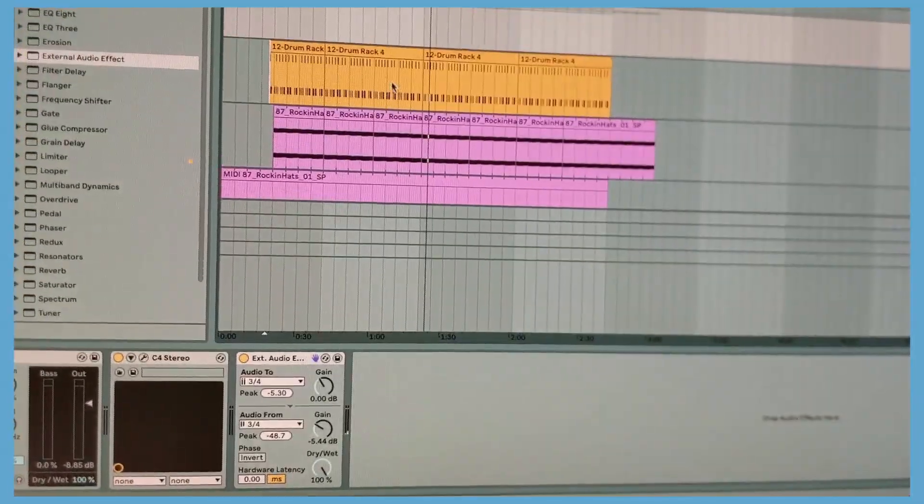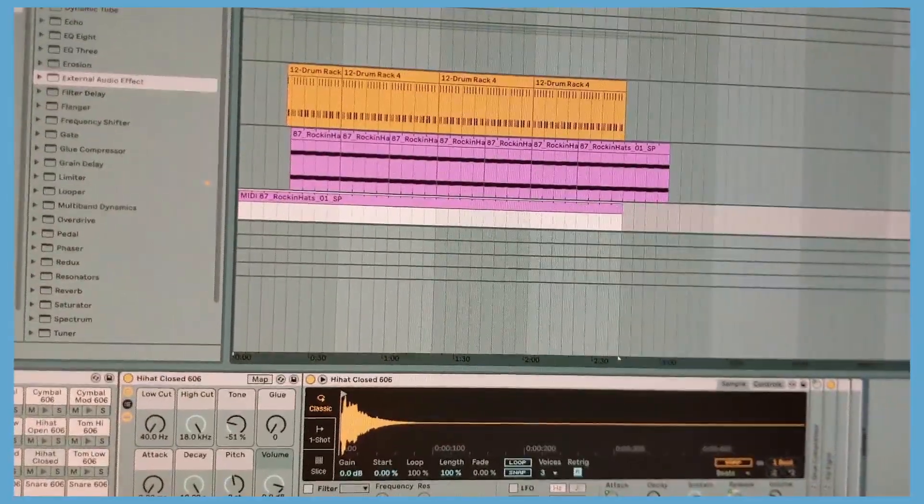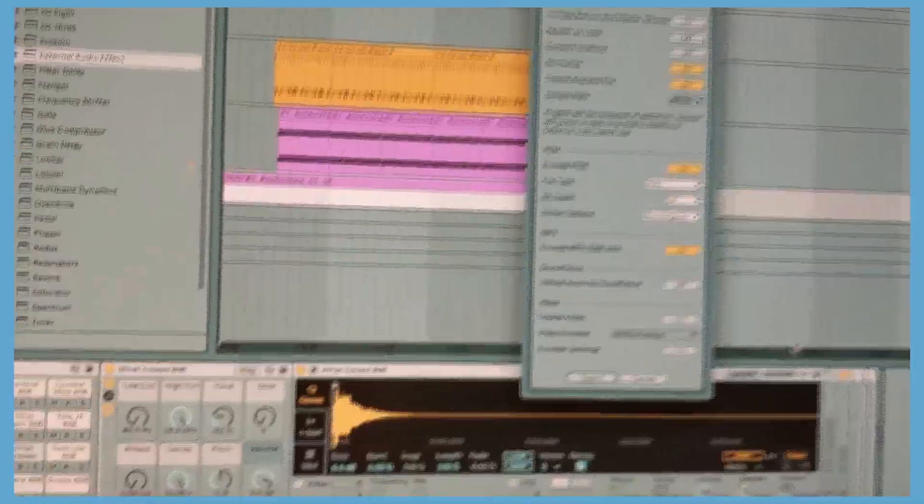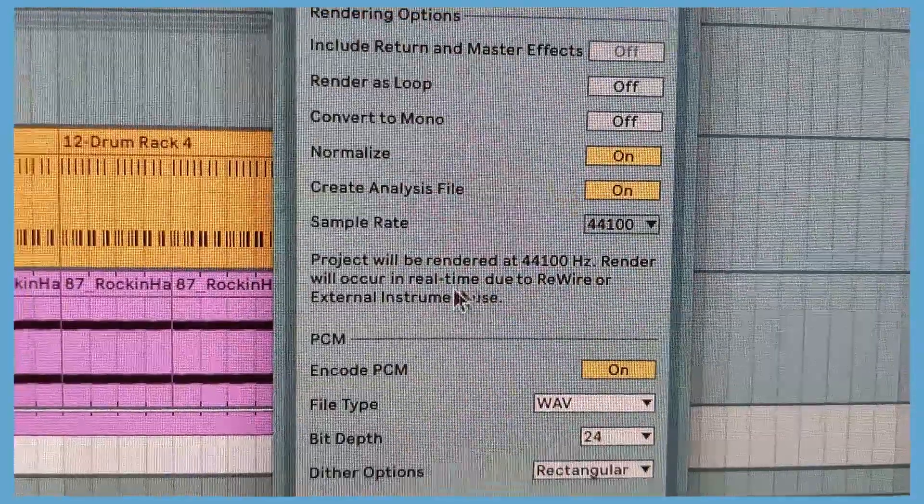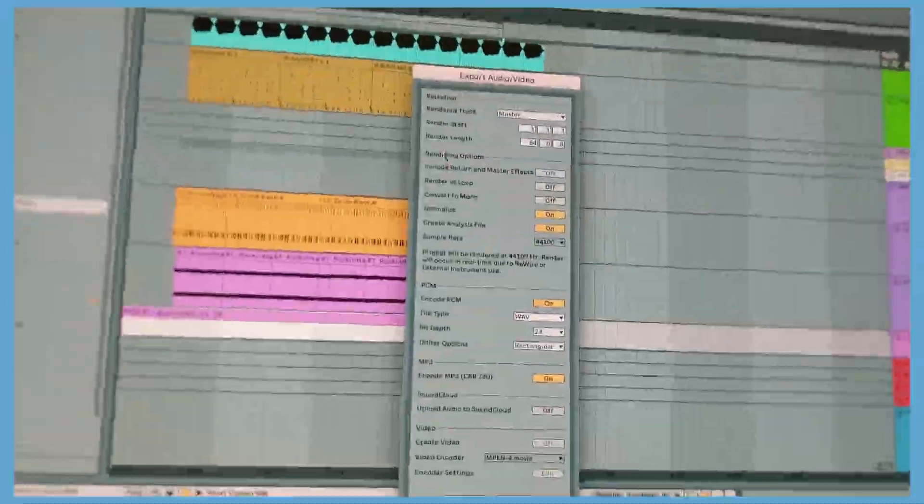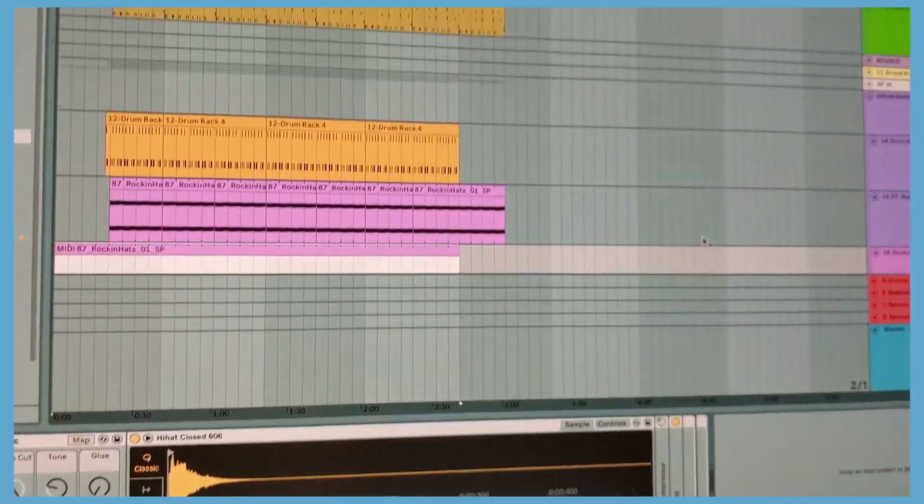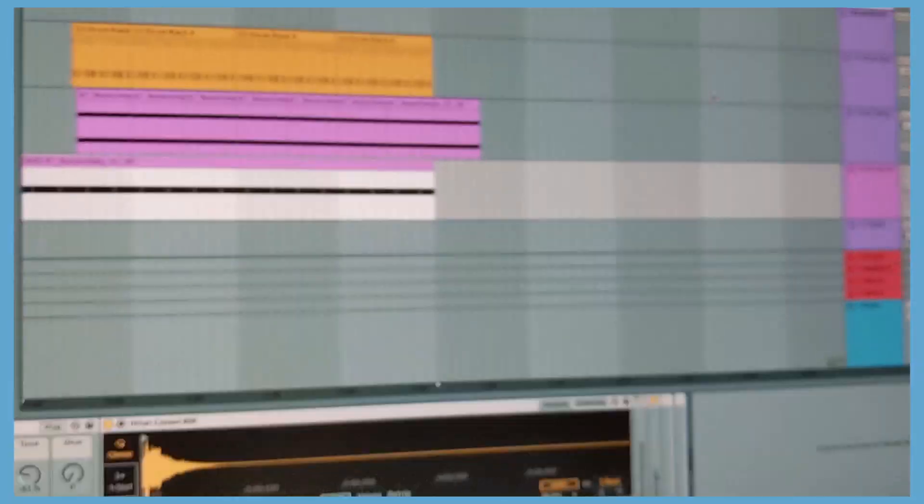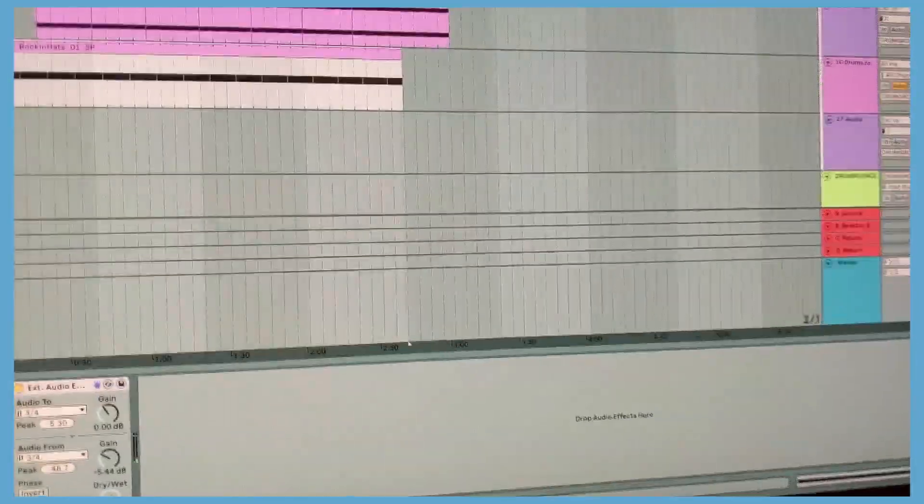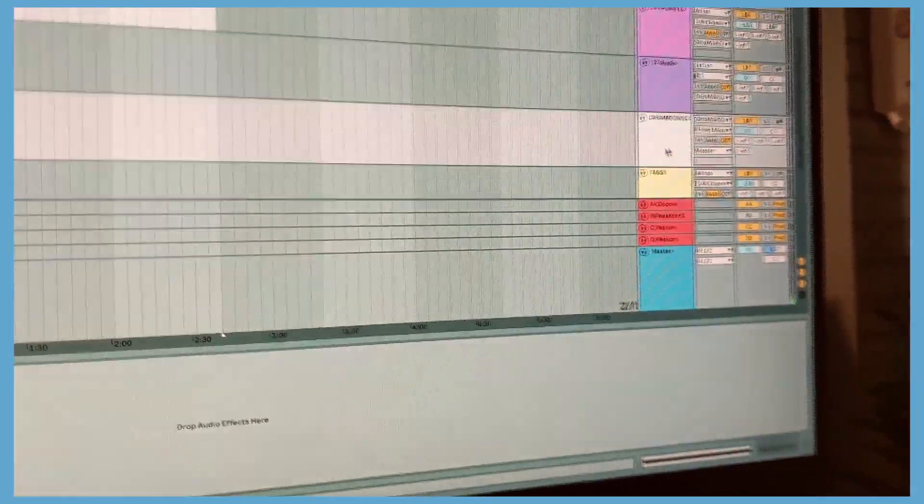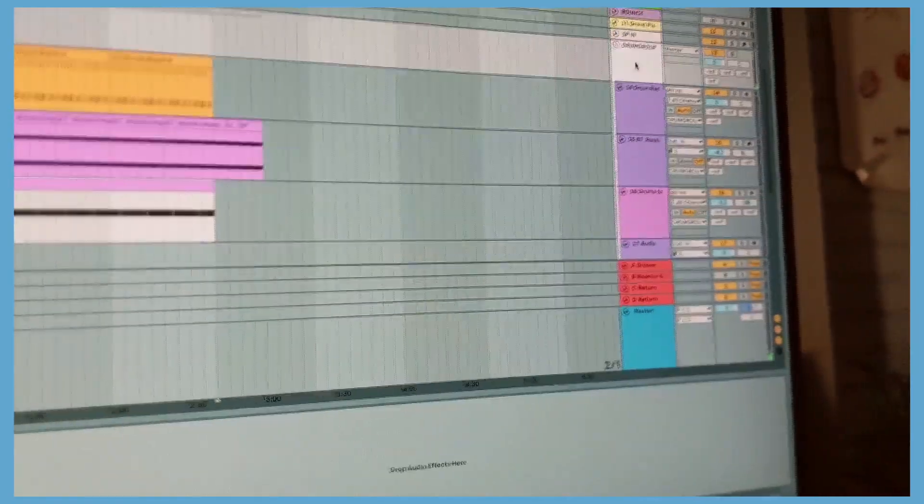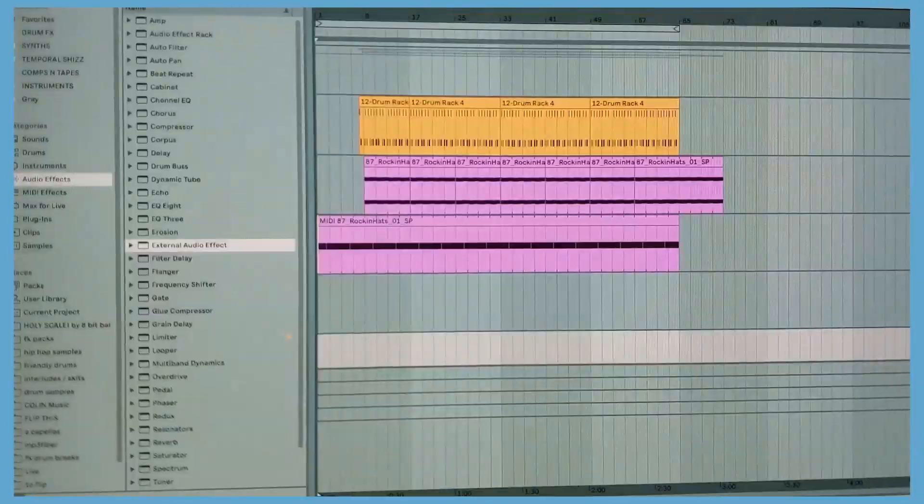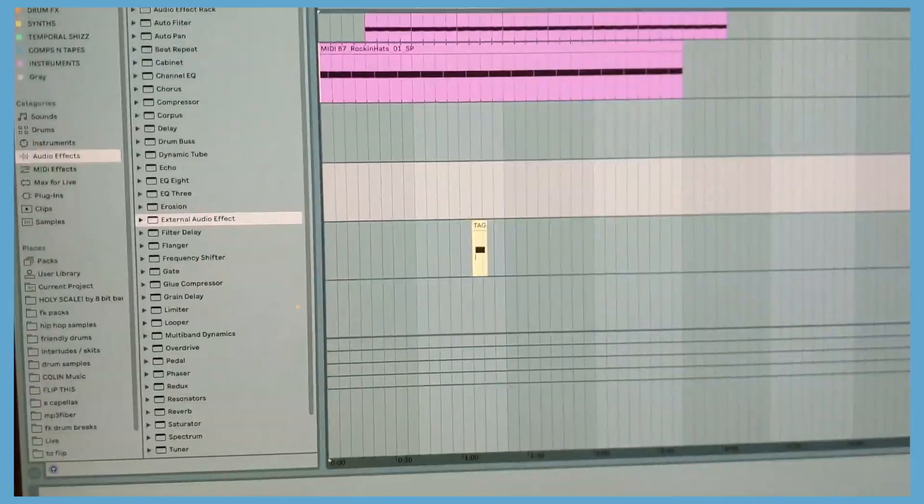Also, if you go to export a file from Ableton, over here, and one of these external audio effects is on, it's going to give you this little message right here. Project will be rendered at real-time due to rewire or external instrument use. So, what I usually do, because when I export my tracks, I want to have all the external audio effects turned off. So, say I did get something I liked with the drums. I have a track set up right here called Drum Bounce. And all it's doing is taking everything that I have in my drum group up here and recording it to a two track audio. Which basically means you can record your drum loop with the effects on it. And you have a nice clean drum break.